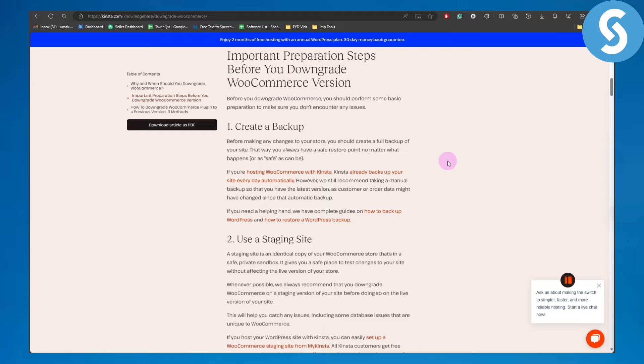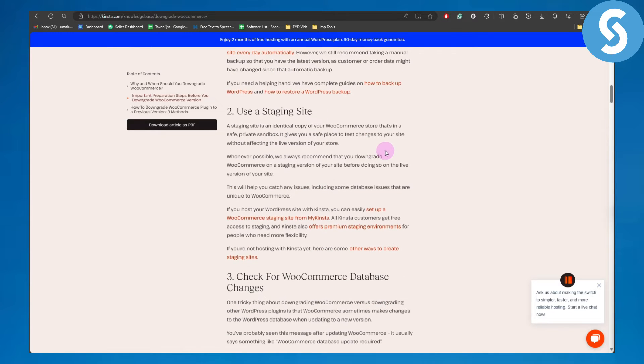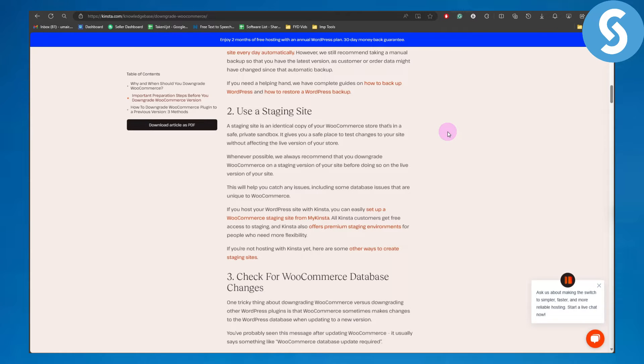The second thing is using a staging site. A staging site is an identical copy of your WooCommerce store in a safe private sandbox. It gives you a safe place to test changes without affecting the live version of your store.